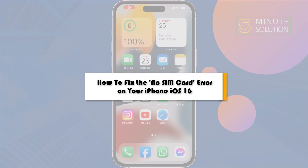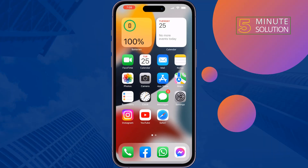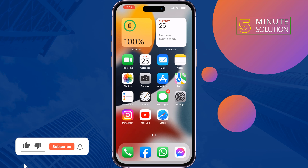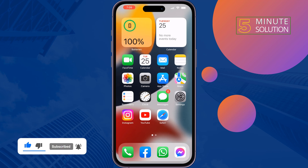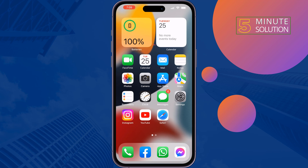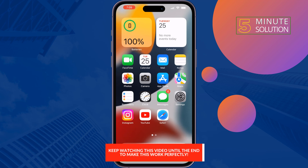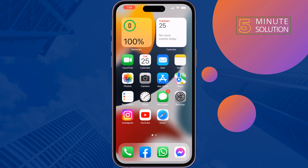This five minute solution will show you how to fix the no sim card error on your iPhone. If you inserted a sim card but you see there is no sim card error on your iPhone, just follow these quick solutions to fix this issue. The first solution is to enable airplane mode.